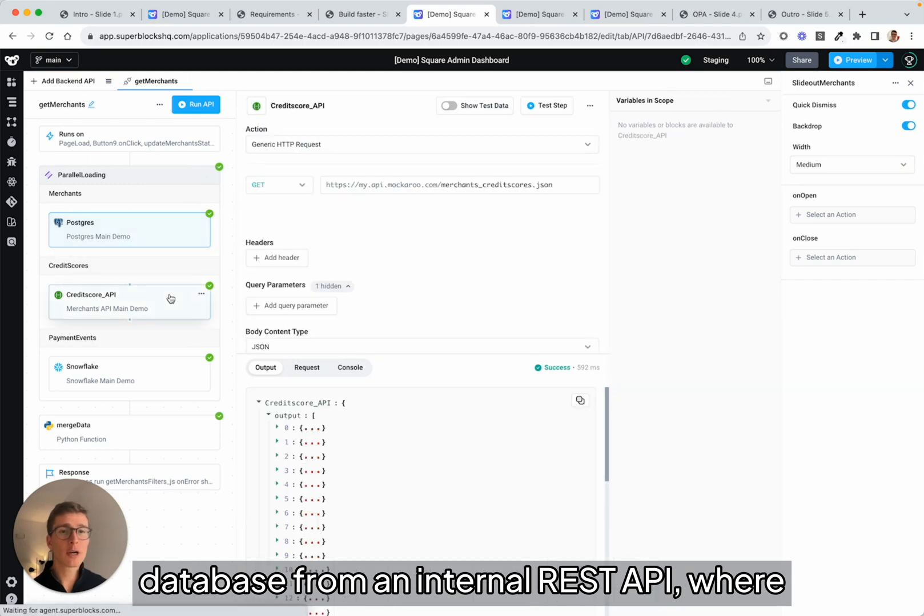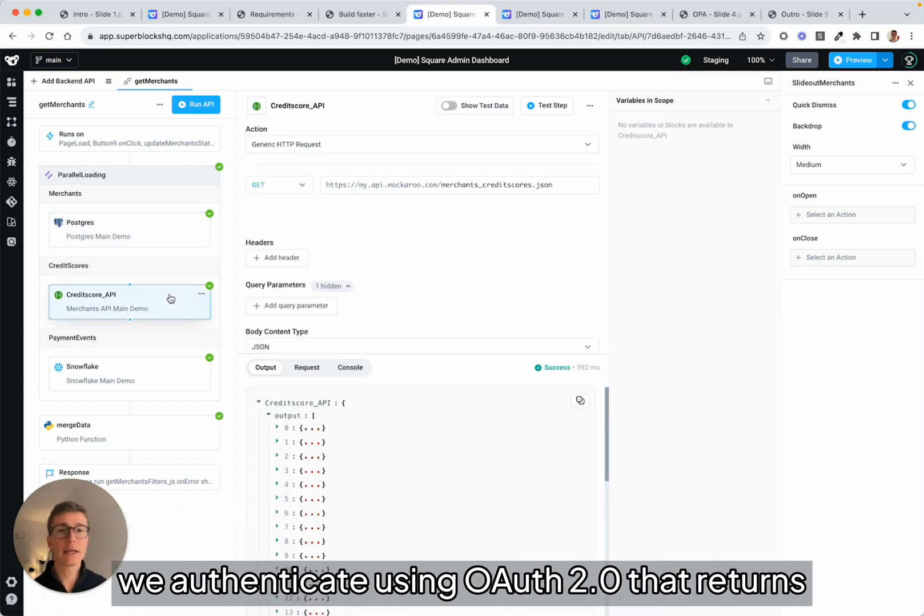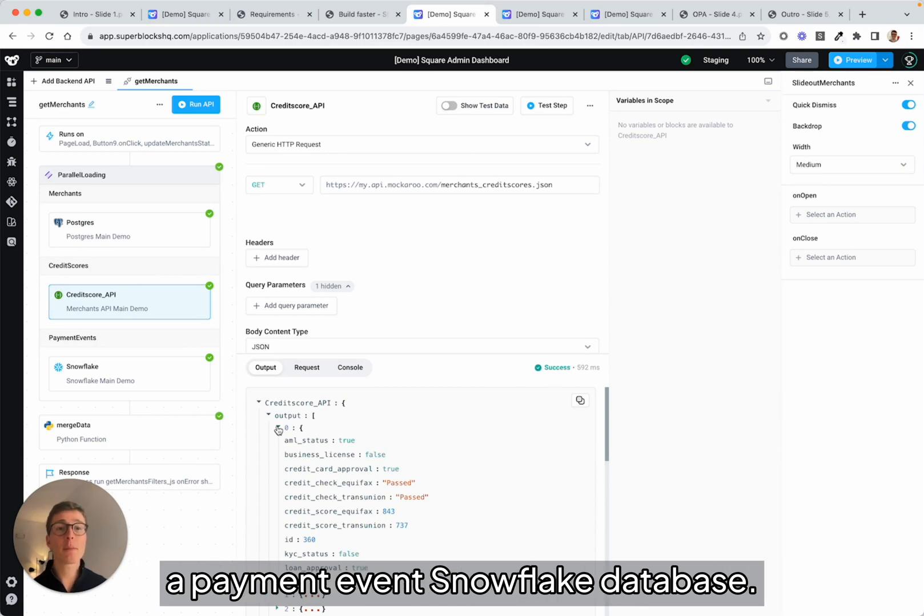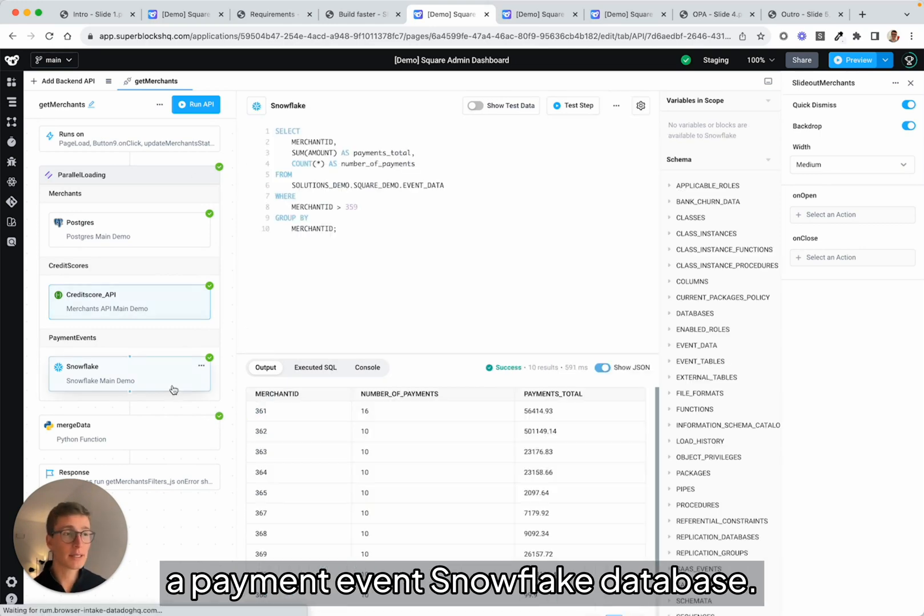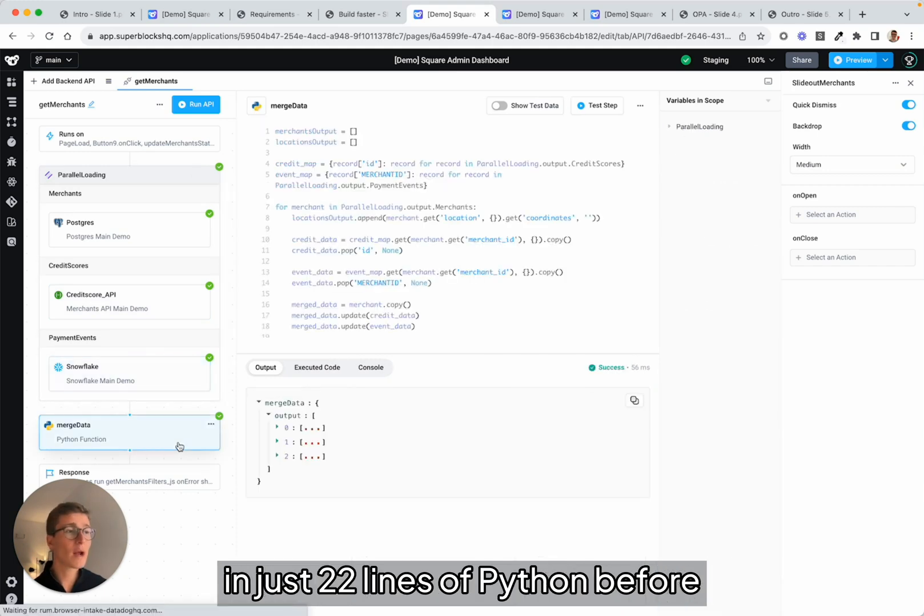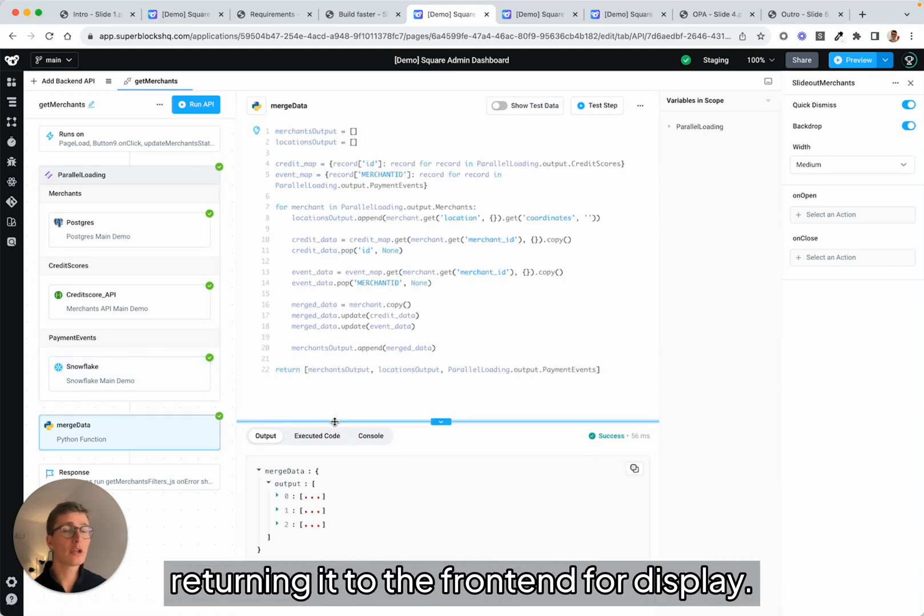from an internal REST API where we authenticate using OAuth2 that returns credit scores for each merchant, and from a Payment Event Snowflake database. Finally, we merge all of this data in just 22 lines of Python before returning it to the front-end for display.